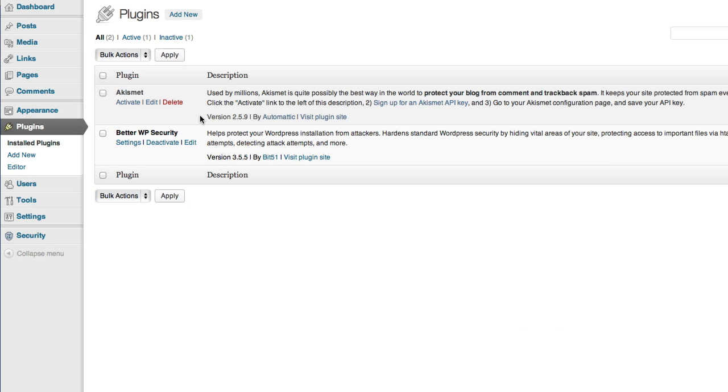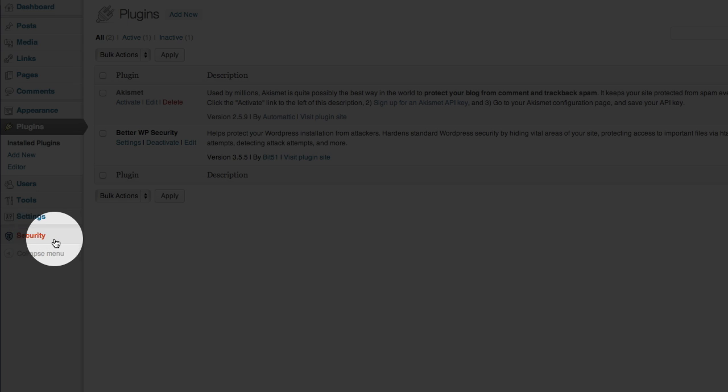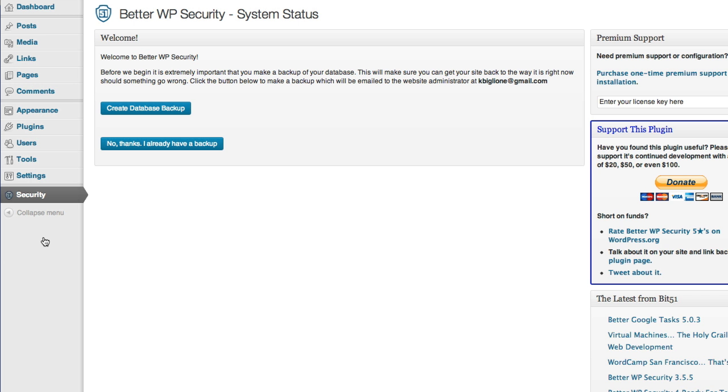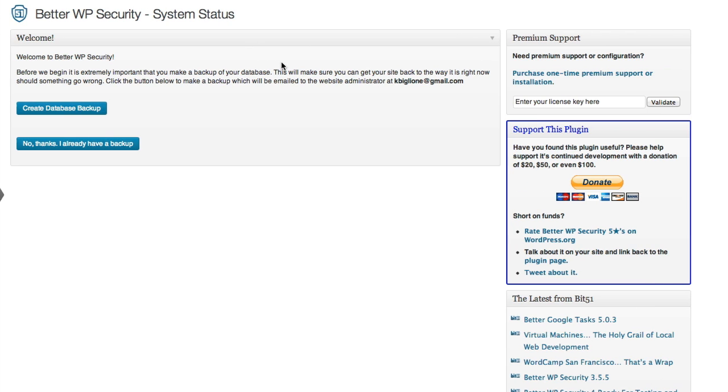So I've installed and activated Better WP Security. And I have a new menu item at the bottom on the left, Security. And when I click on that, that takes me to the Better WordPress Security screen. And the very first thing this plugin asks to do is to do a backup.